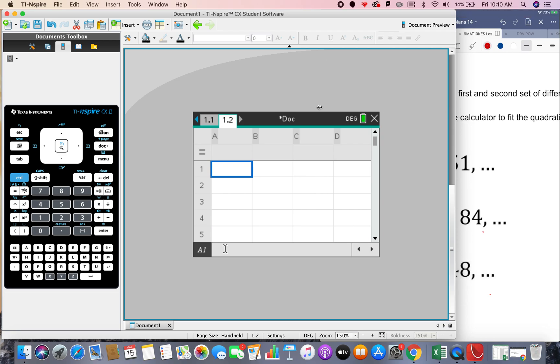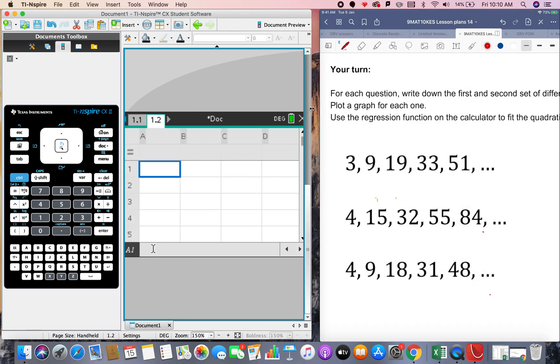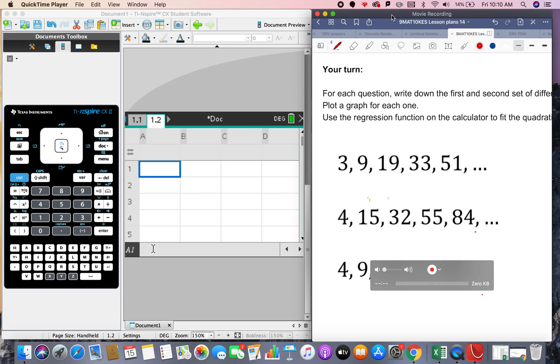A little video about quadratic sequences just to help you. I think my last video didn't really work very well.